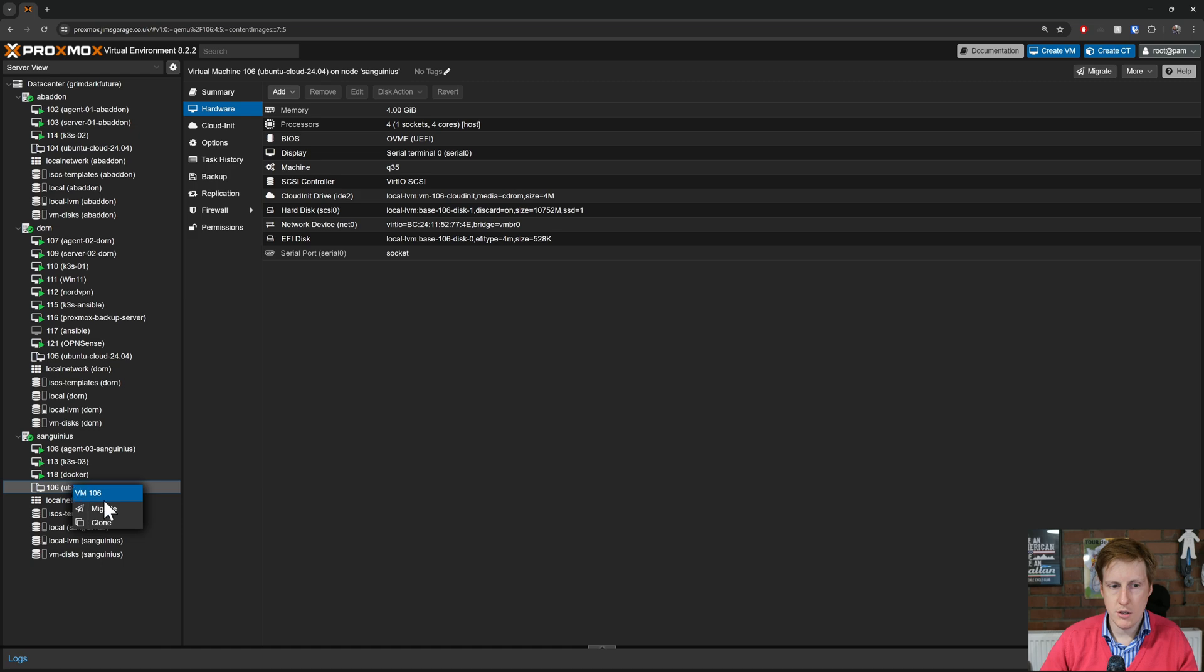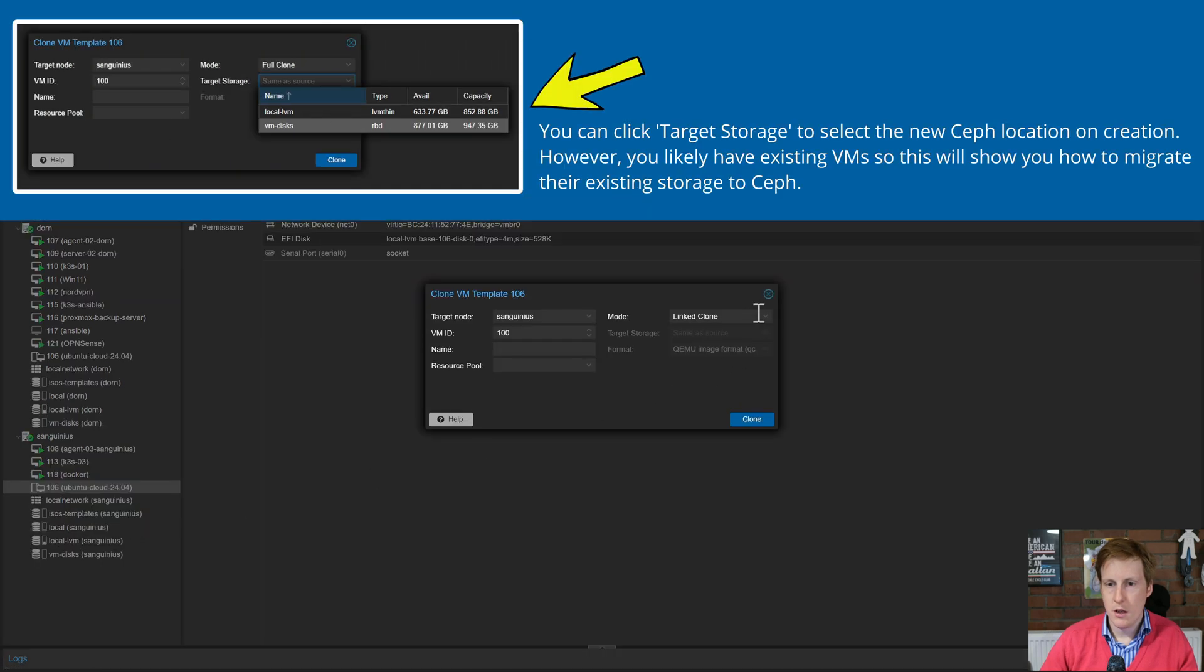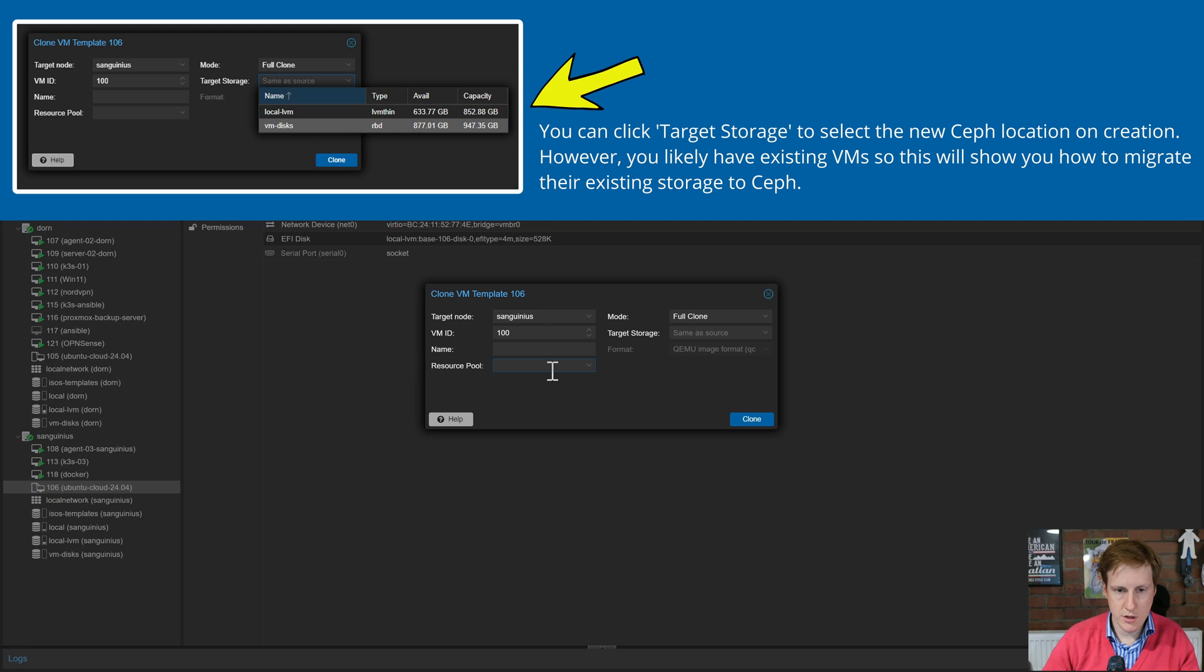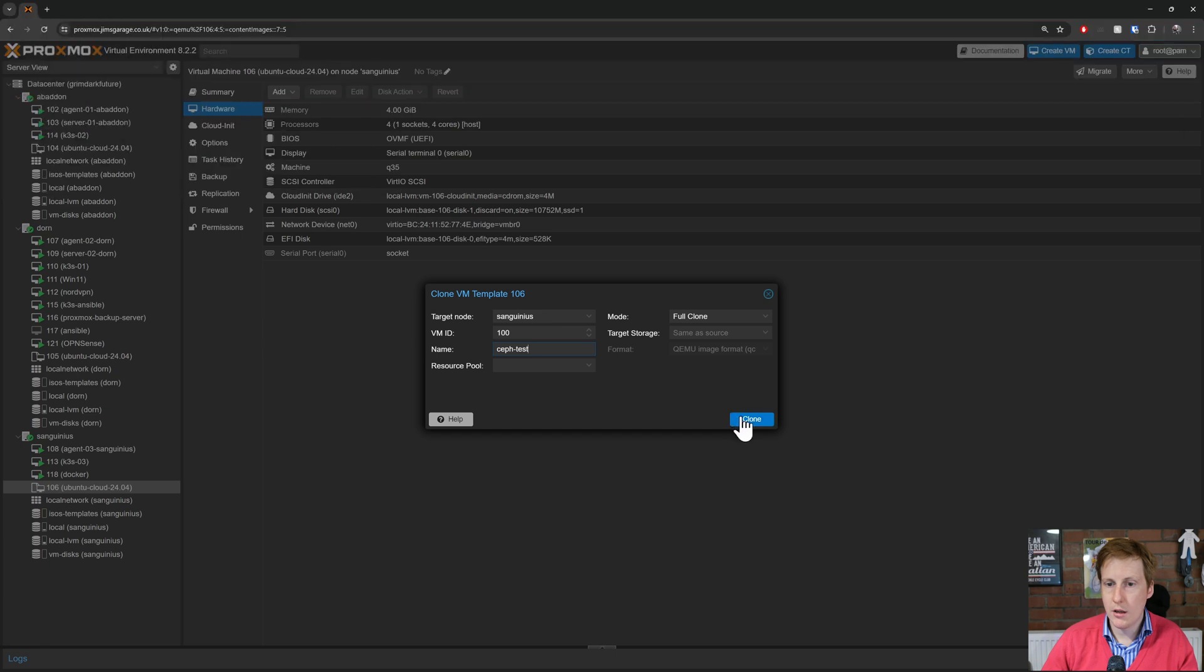Now actually the hardware isn't quite right for this but it's a template and I'm going to amend that. But the first thing I'm going to do is create clone. I'm going to make sure that it's a full clone. I'm just going to call this one Ceph test and then we're going to click clone.